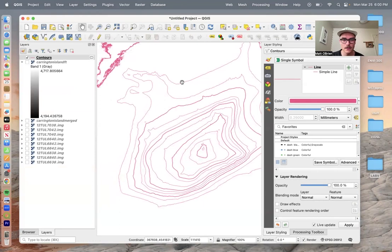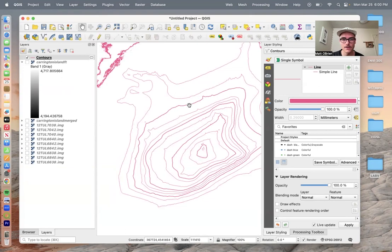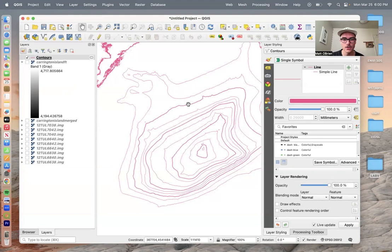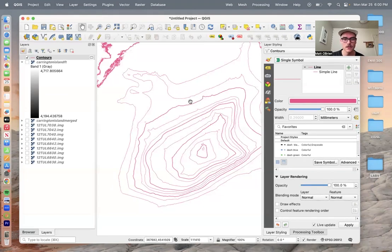Basically, that code just said every 120 feet, because these are 40-foot contours, every 120 feet make it a thicker line. So this would be 40, 80, 120, which is divisible by 60, so it puts in a thick line.